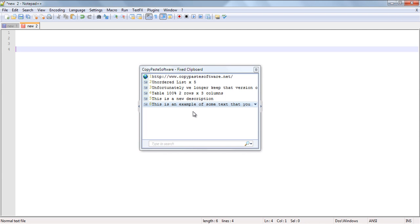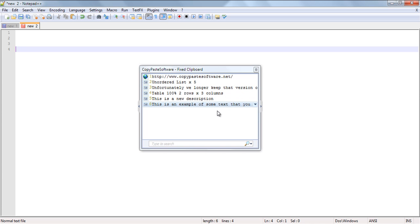So you can see here as I'm navigating through my predefined clips that all of the items on this clipboard are conveniently named. So I'm just going to hover over this clip here which is named table 100% two rows and three columns and click on that.